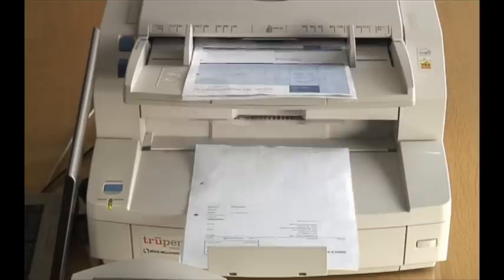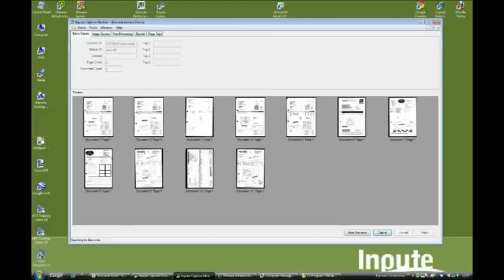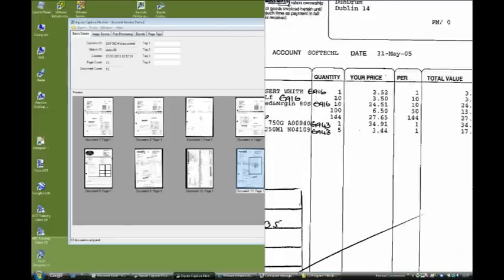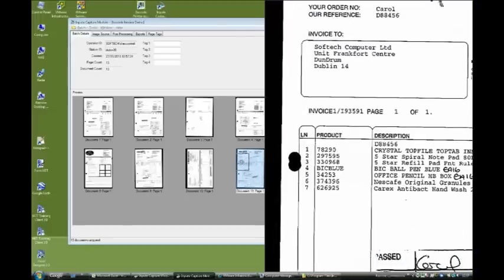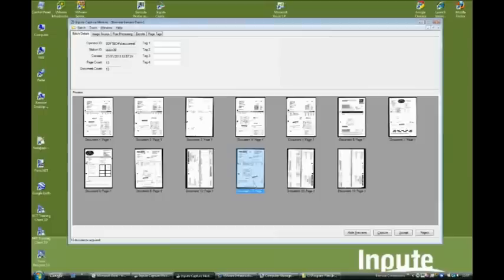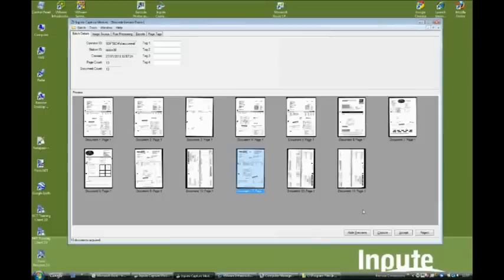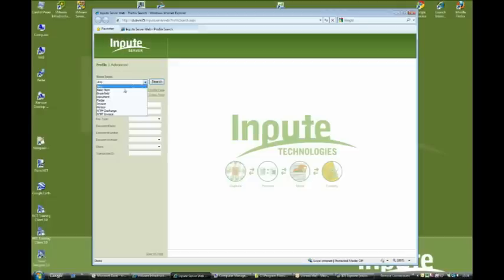The scanned images and barcode values can be exported to a range of destinations. In this case we are exporting the images to the impute document server. The images are immediately available in the impute web client, indexed by the transaction ID.